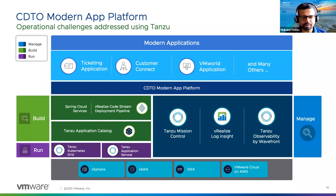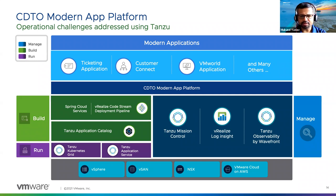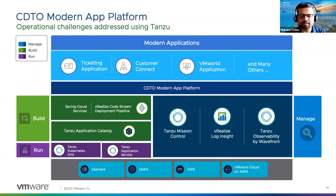These consist of the major building blocks for application builds. For managing applications, we have three main tools. Tanzu Mission Control provides a holistic view of our Tanzu Kubernetes Grid clusters — both on-prem and cloud — and allows us to create clusters. From a monitoring perspective, we have vRealize Log Insight and Wavefront implemented as part of the managed block. This is the complete modern application platform used by the CDTO development team.